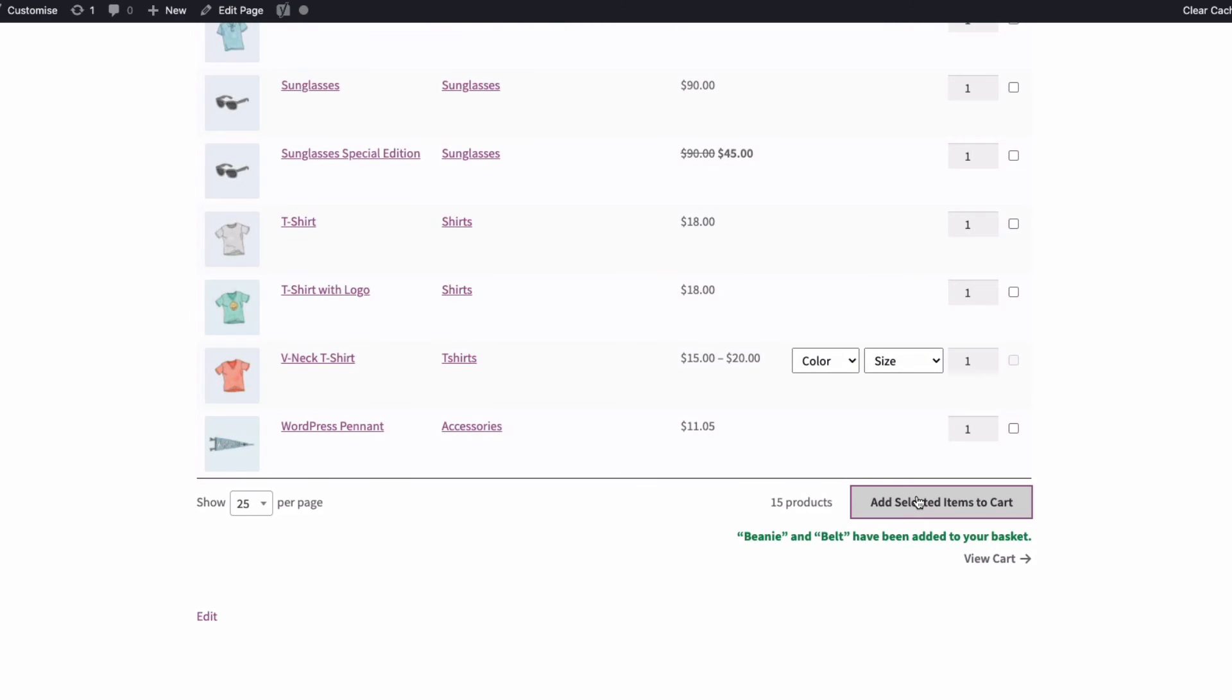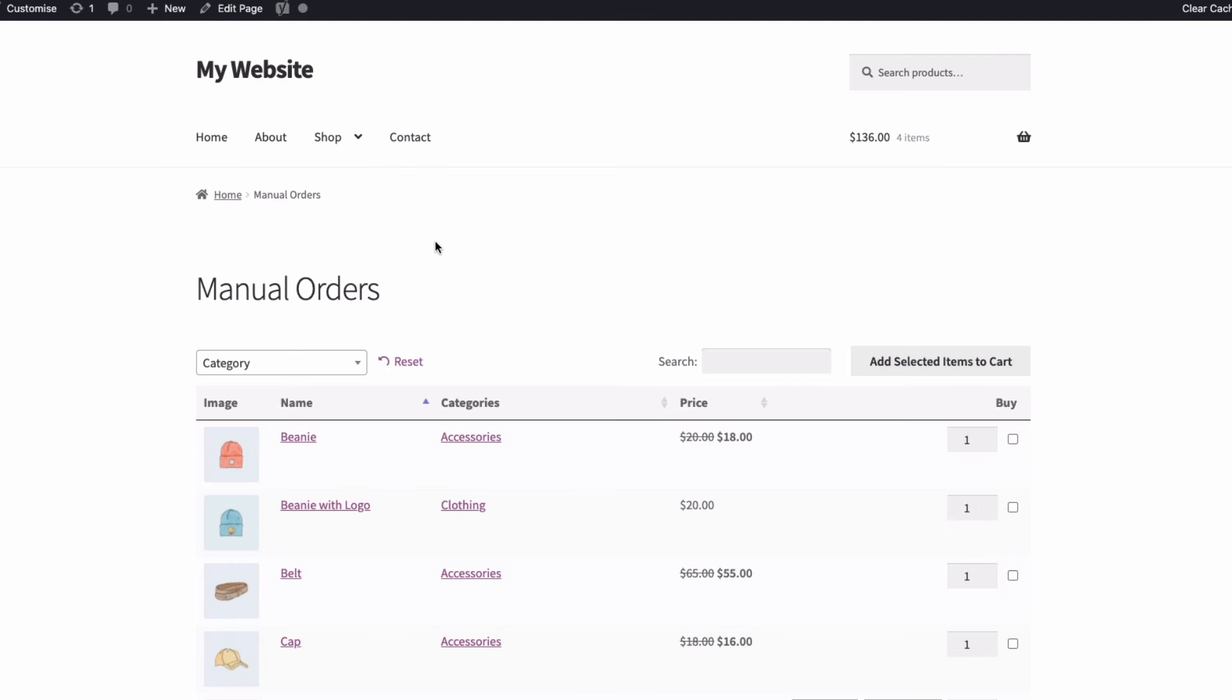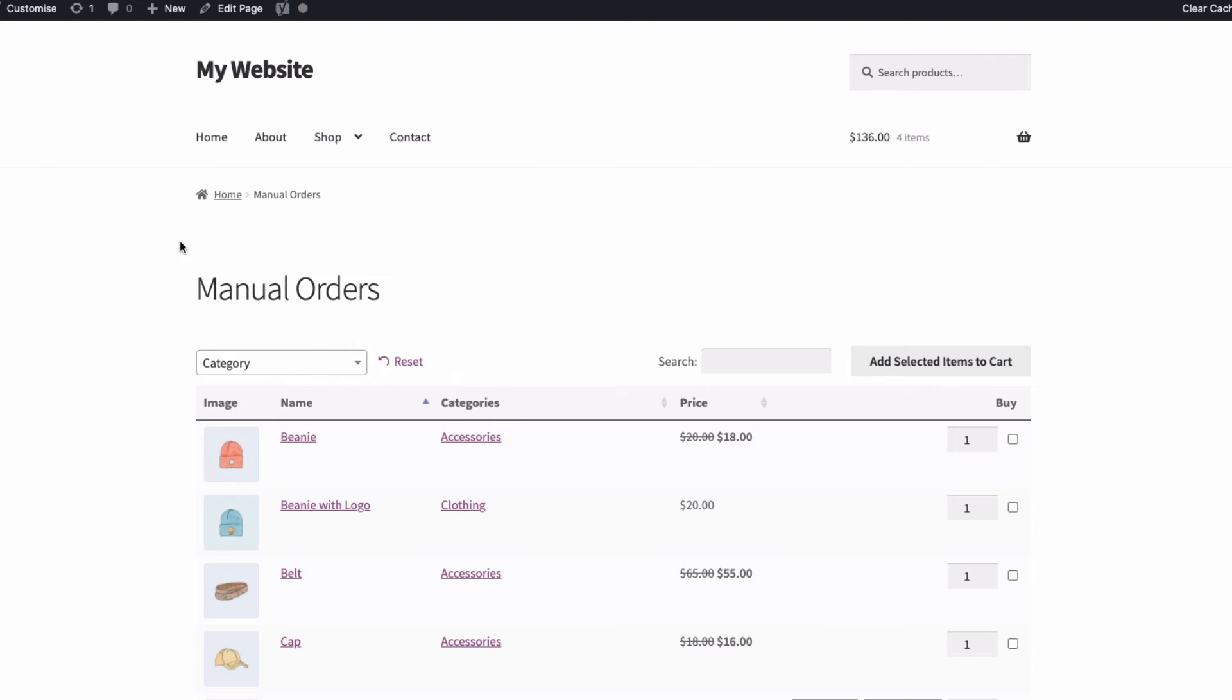As I want to make this order form available just for staff and not regular customers, I'm going to make sure it's not linked to anywhere on the public facing site. But I'm also going to hide it from search engines like Google too. And to do that, I'm going to use an SEO plugin. In this case, I'm going to use the Yoast SEO plugin to no index this manual orders page.